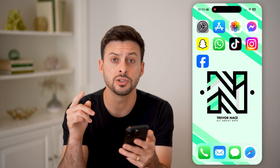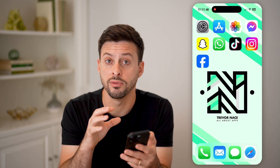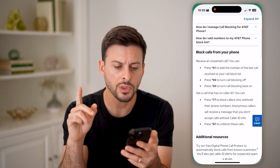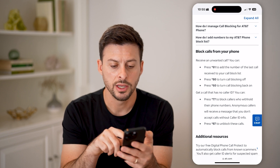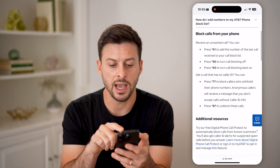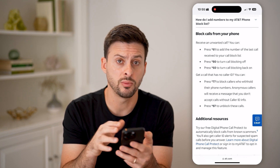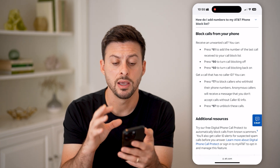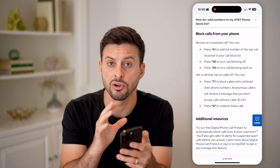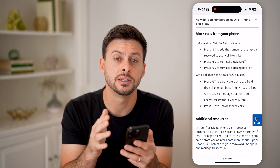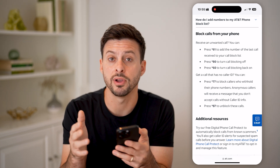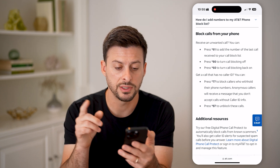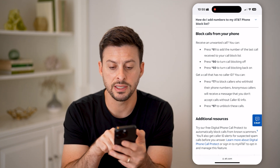However, if you want to just block all of the no caller ID calls, you have other options as well. Whether you have AT&T, Sprint, Verizon, T-Mobile, or whatever carrier you might have, there are codes to block various numbers from those carriers.